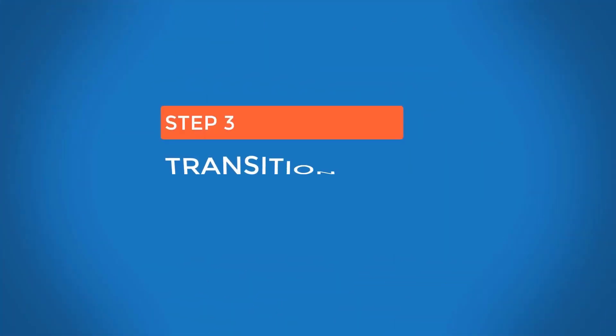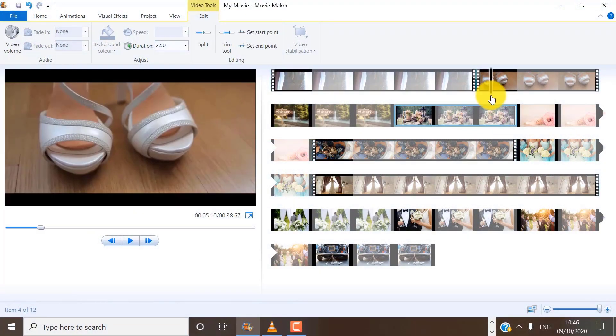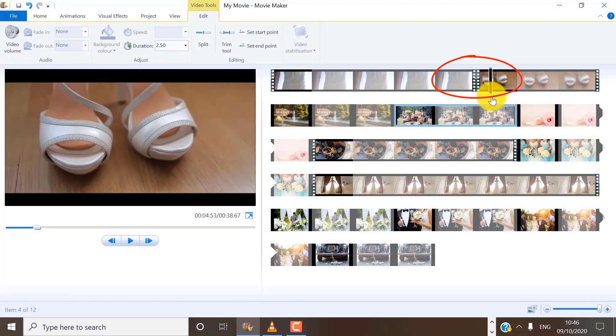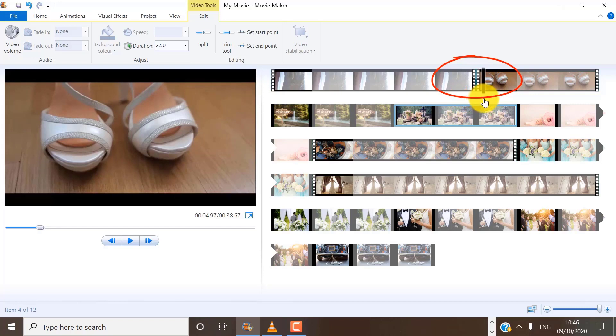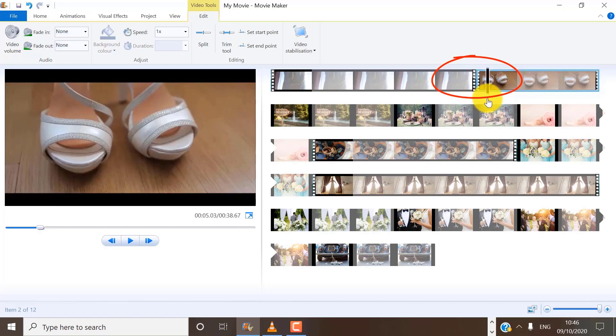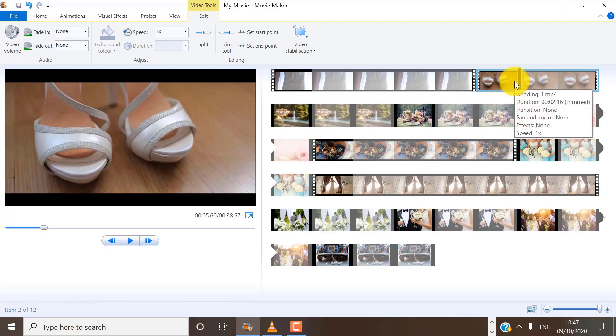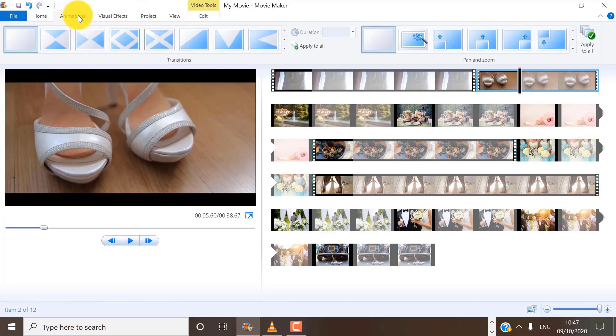Step number three, transitions. So for example, if you want to add a transition between the first and second clip, I need to make sure the second clip is selected because I want to add it right here. So I need to select this clip. Then on the menu bar, select animation.